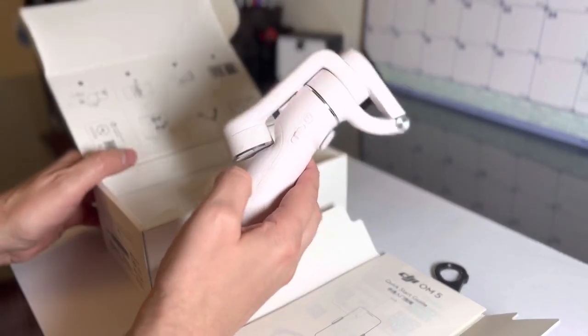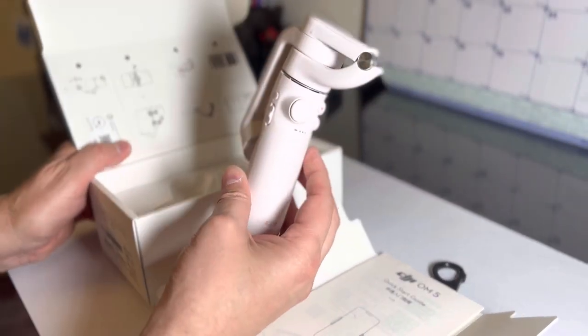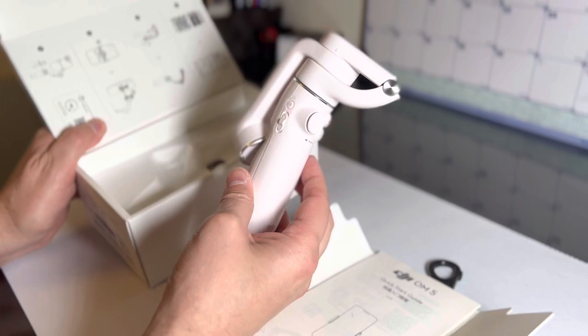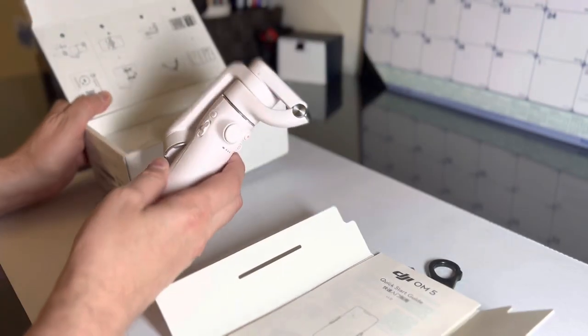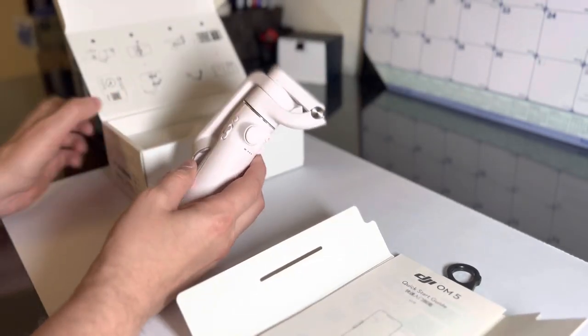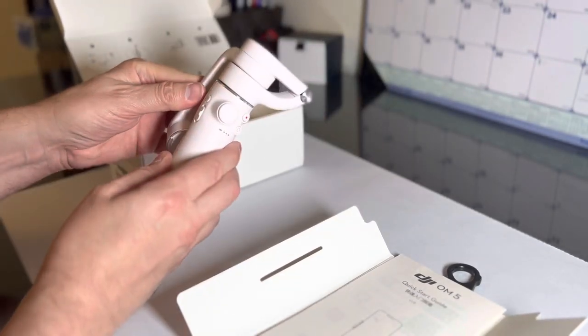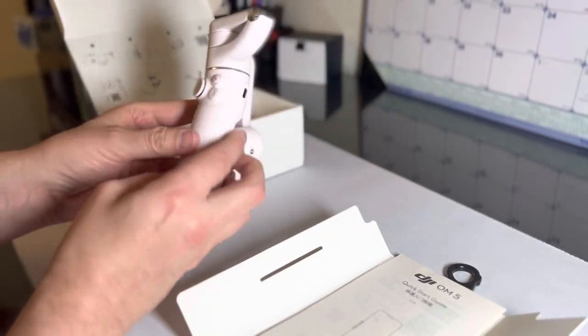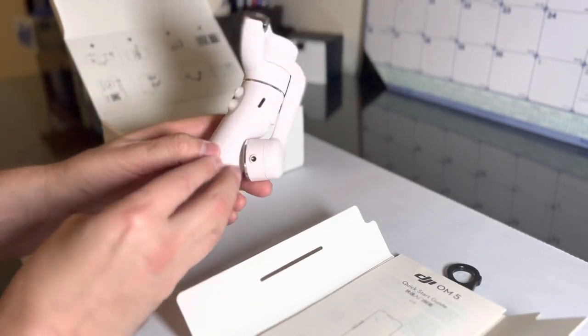All right, I got the white one, which is not white, but actually pink. That's nice. So guys, I wouldn't get this one.